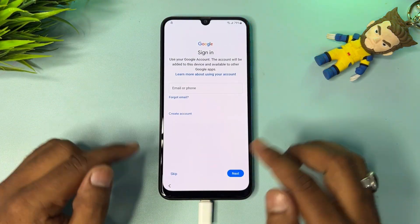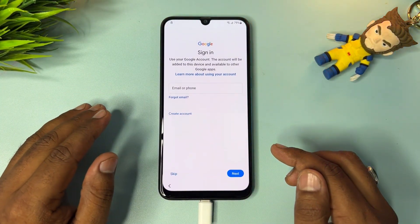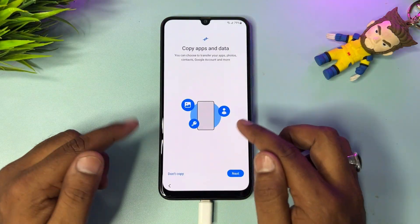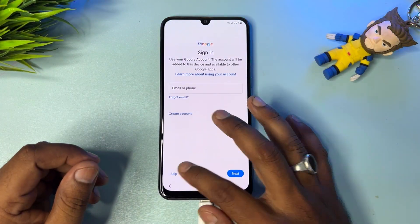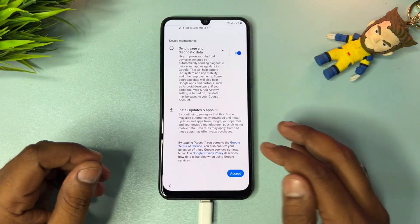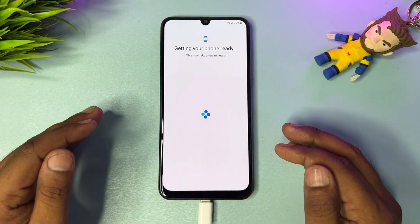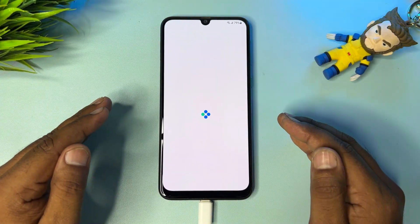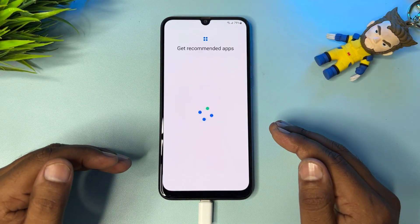Congratulations! You will see a Skip message — you can skip the whole setup process. Click the Skip option to bypass your Google FRP lock page and click Don't Copy. This is a very useful method to unlock any kind of Samsung smartphone at home without using any computer or software tool, completely free of cost. You can unlock any Samsung model.